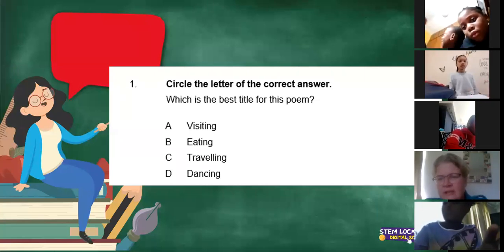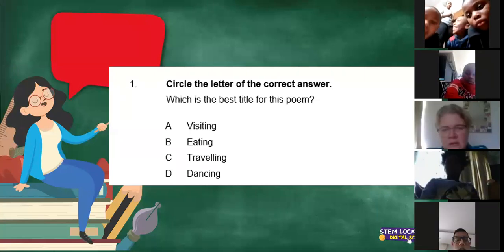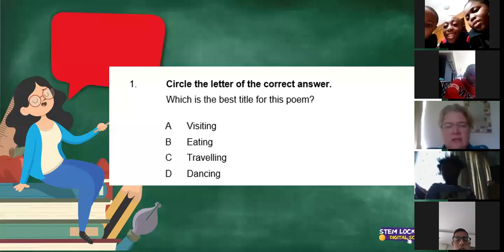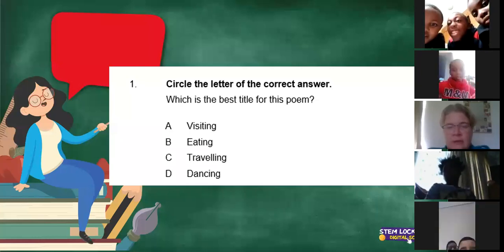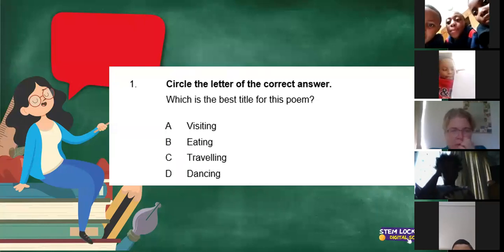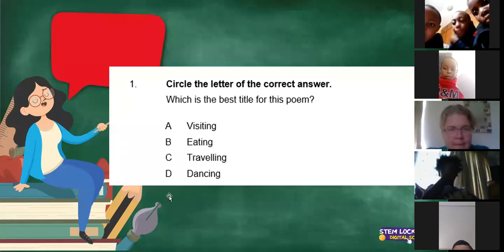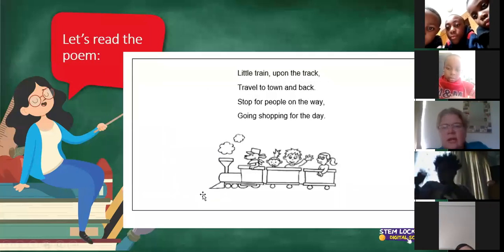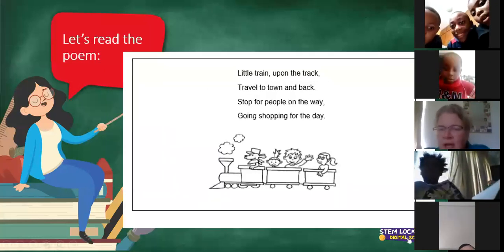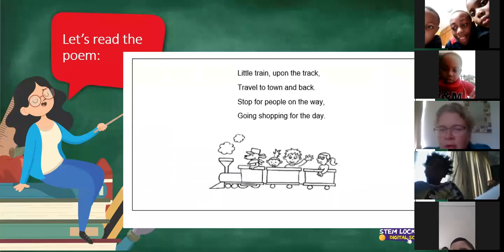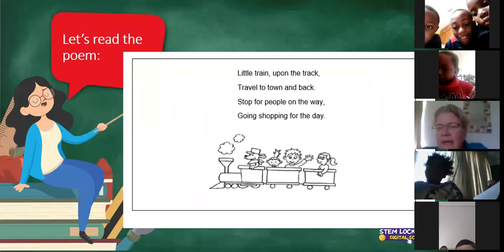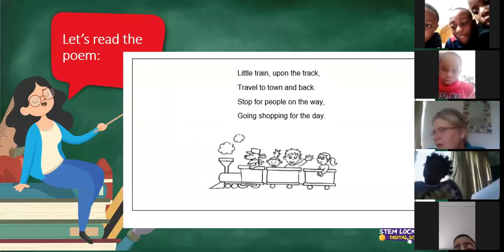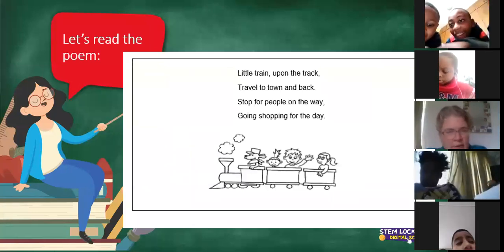Are you sure it's not D? The whole class says it's C and I also agree, because if we look back at our poem — little train upon the track, travel to town and back, stop for people on the way, going shopping for the day — so traveling is in the poem, and that could be our clue.